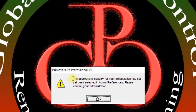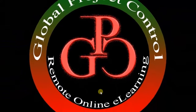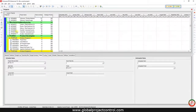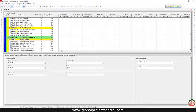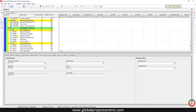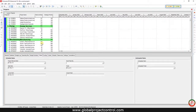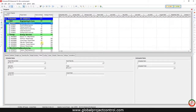Because this is a new database, you should select the appropriate industry for it in the Admin Preferences menu. As you can see, my new database is created — I only have the sample data and information from Oracle, and no further projects are available.